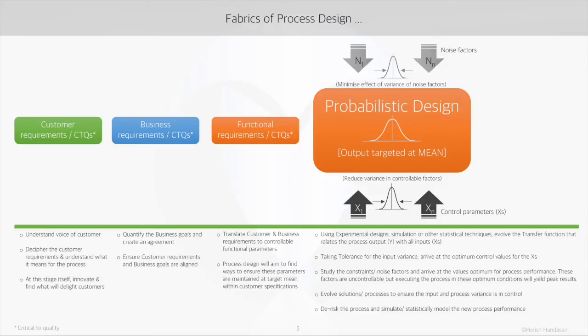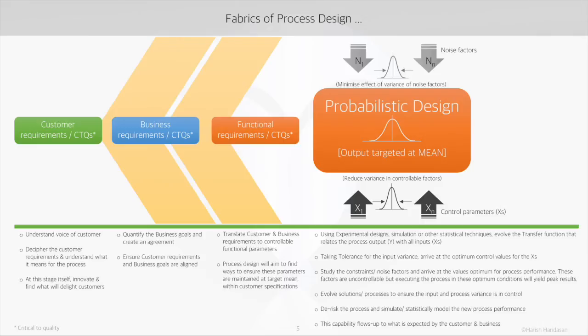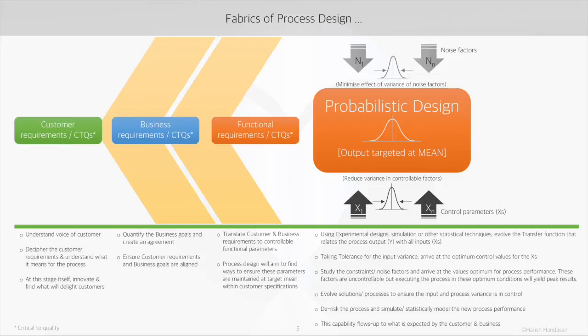That's when we get an optimal transfer function with the right factor levels that is best for the output parameter. When the product or the process is designed as per these quantified factors at their optimum, the reliability in performance would flow back to the business and to the customer. Now this is in essence what goes into designing a new process or a product.